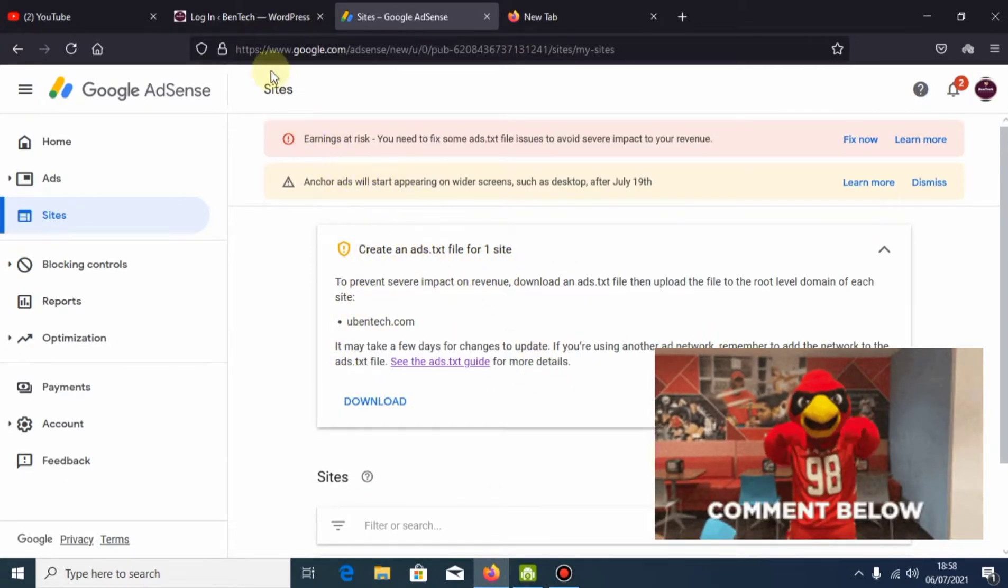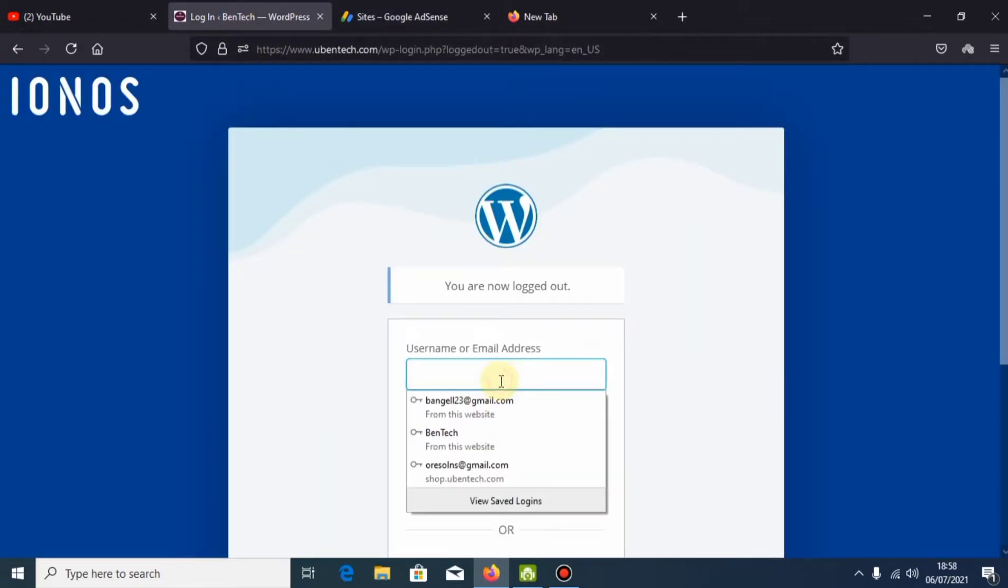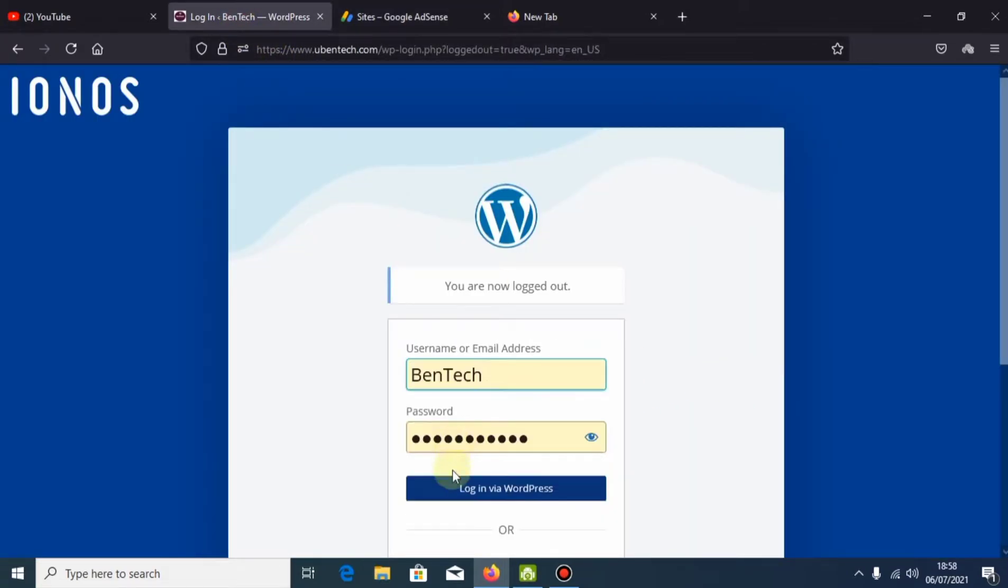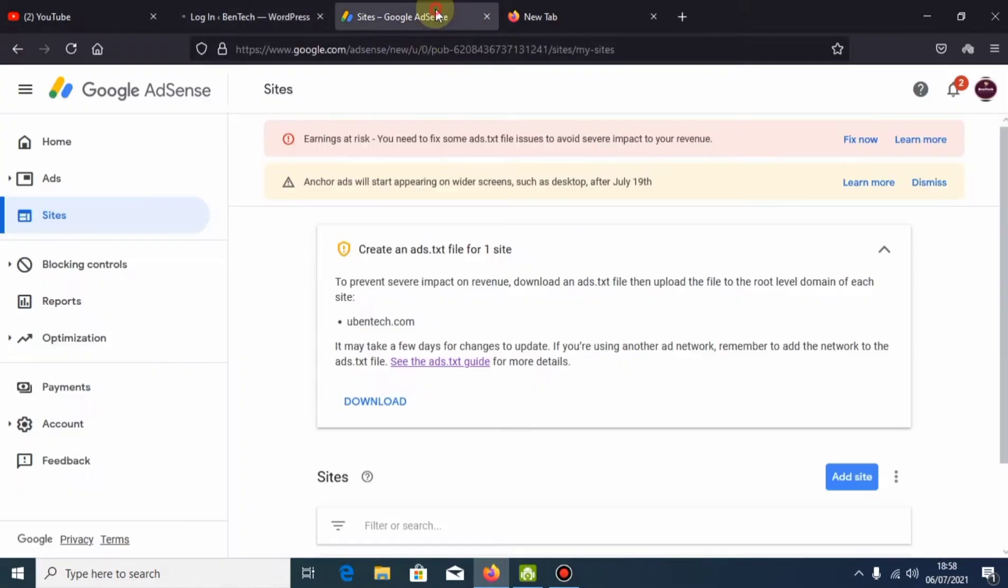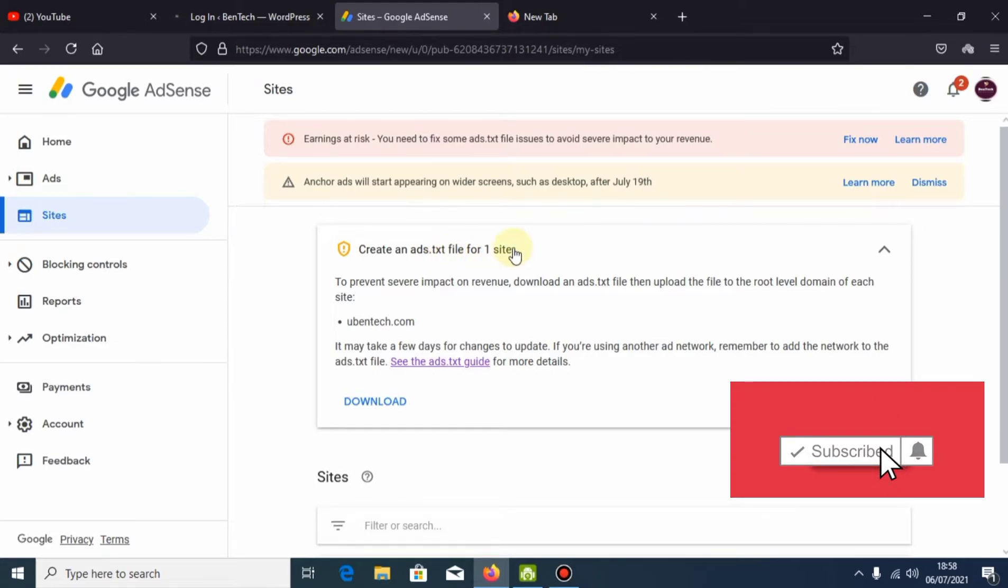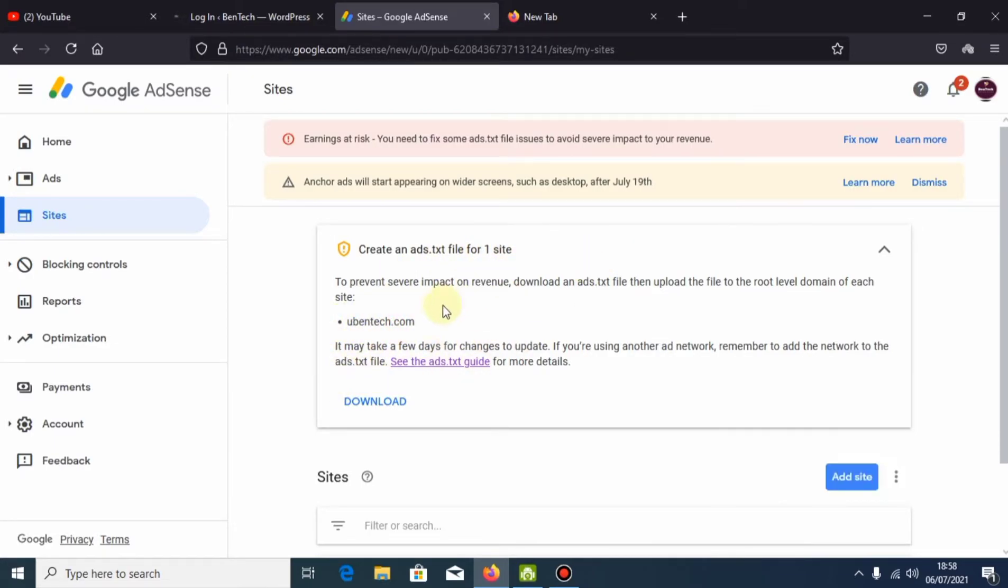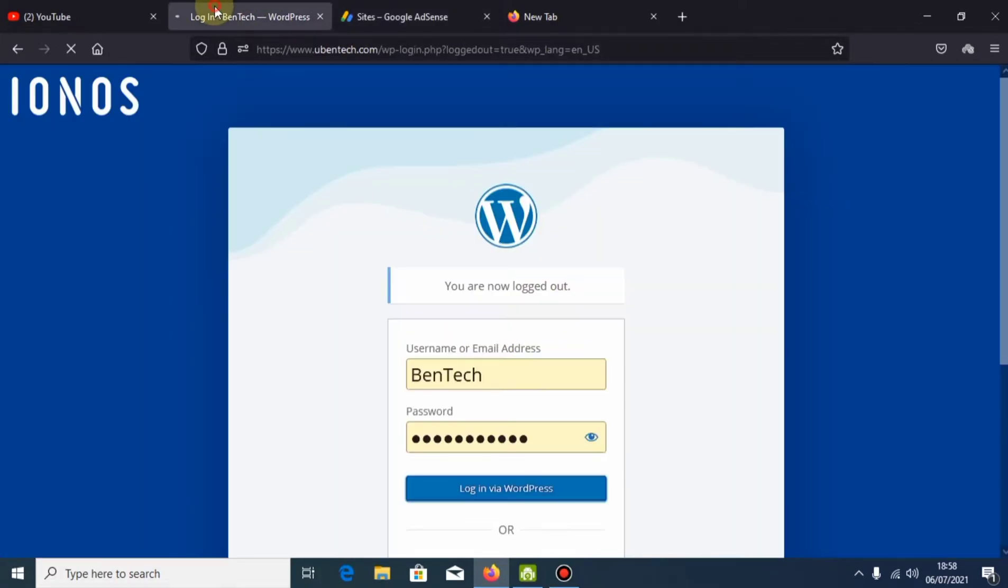What you're going to do first is log on to your WordPress website. I'm going to log on to mine. Remember this is showing 'create an ads.txt file for one site.' I have one on this site that needs to be corrected, but when you try things, it doesn't work out.